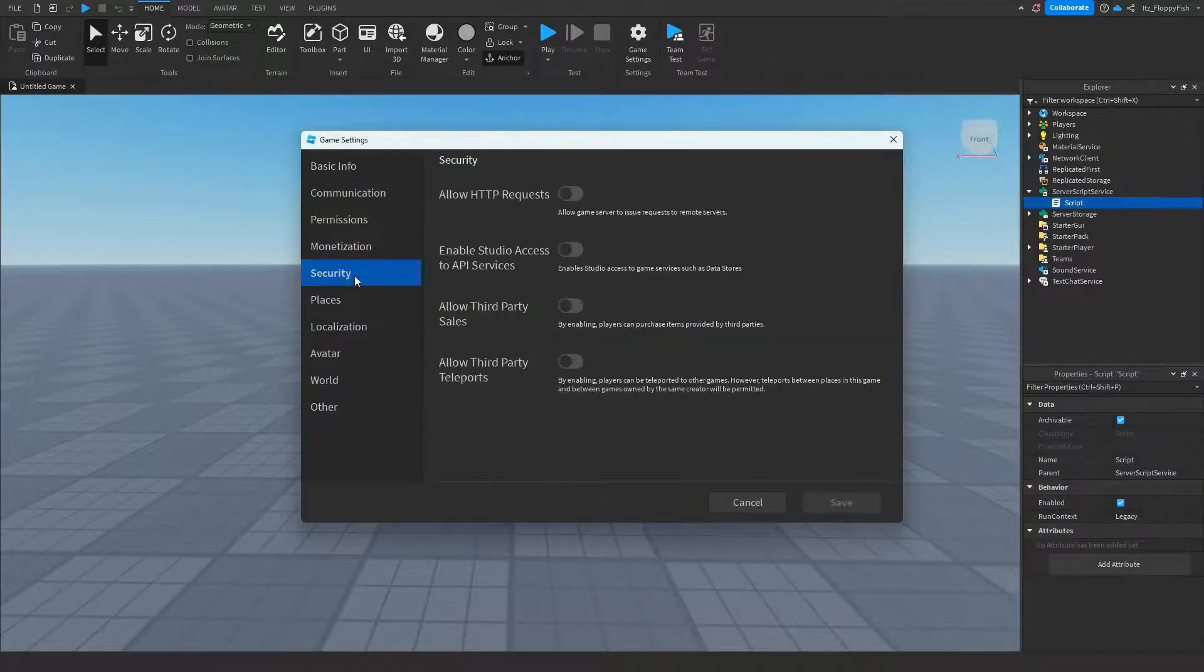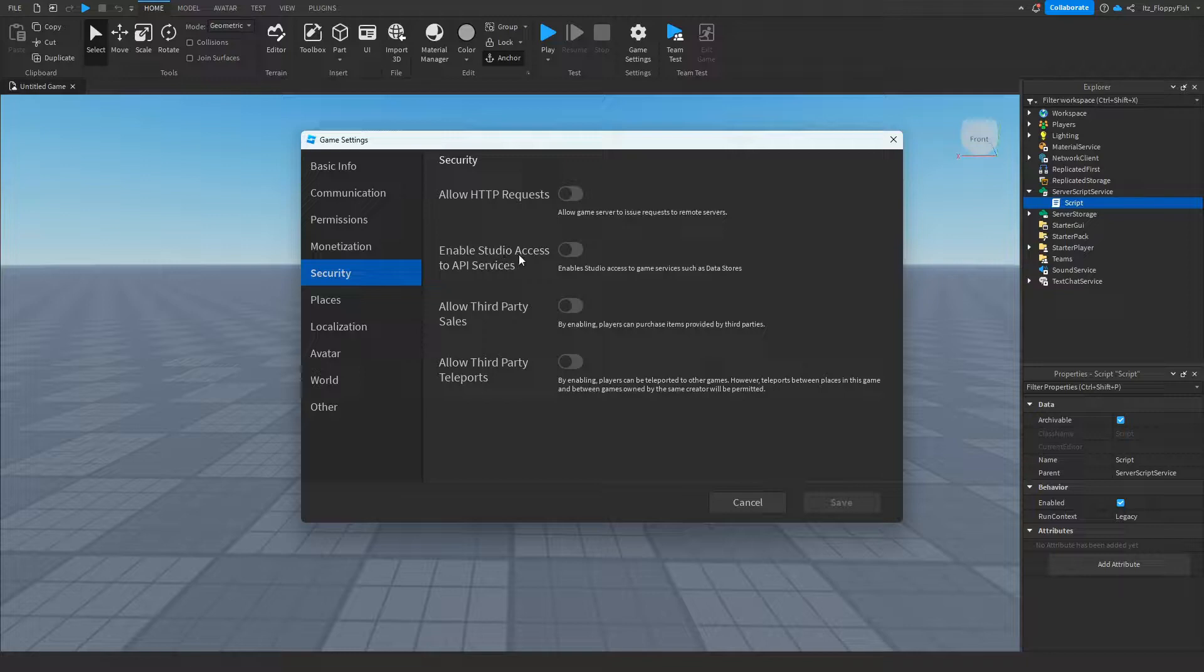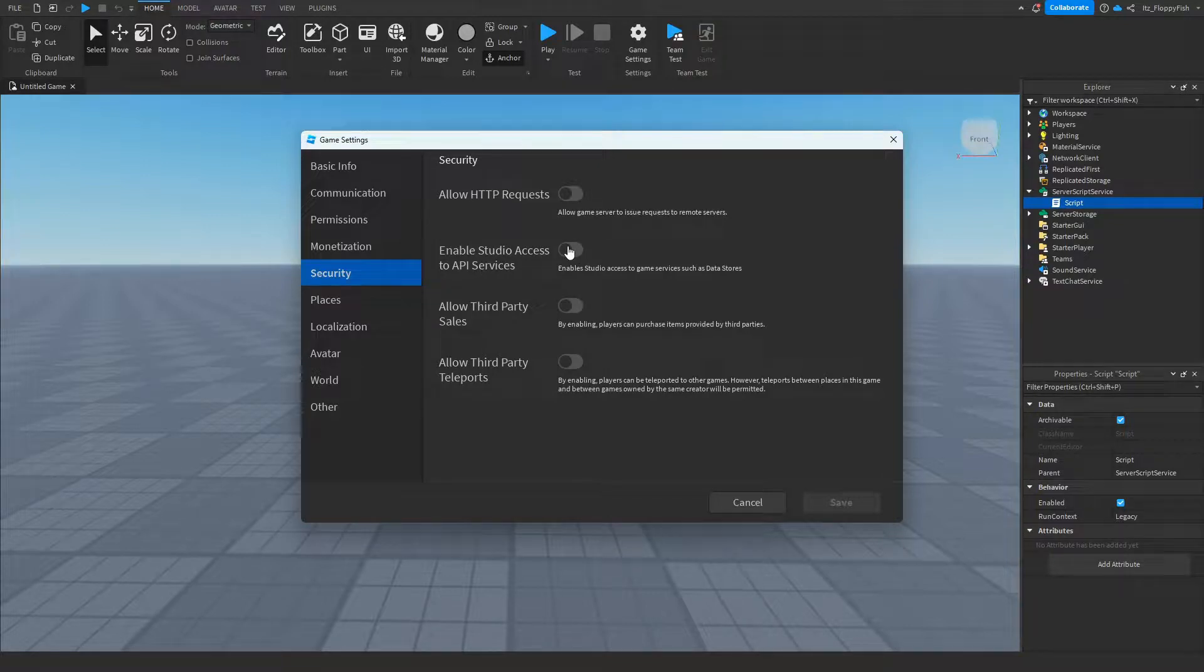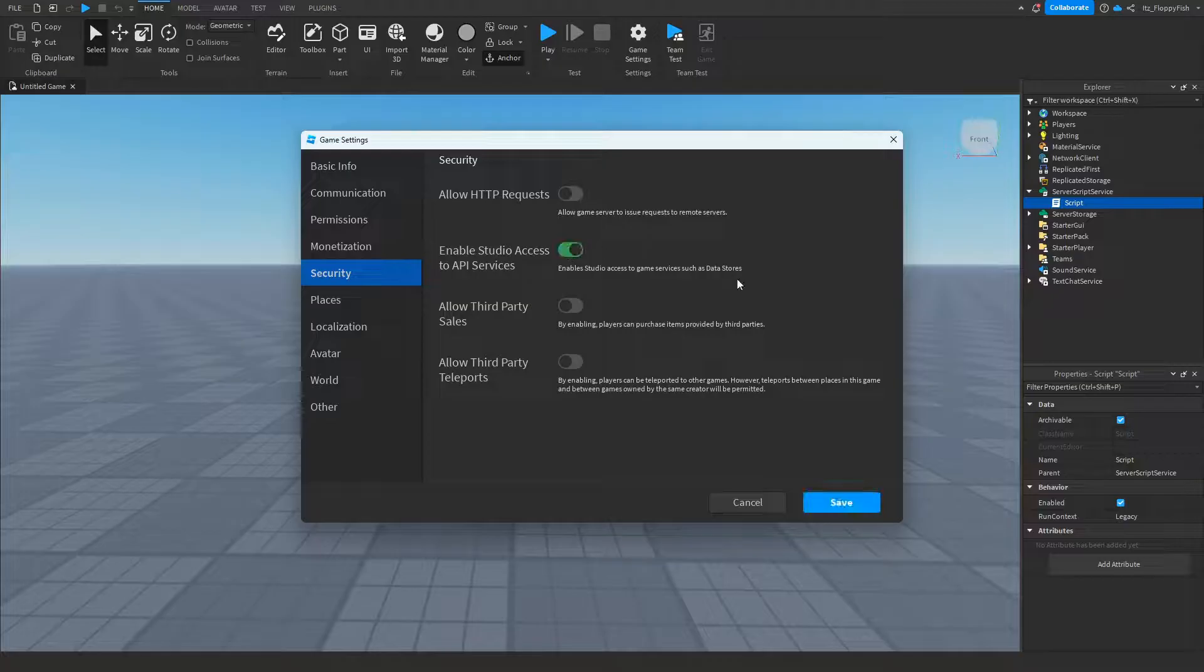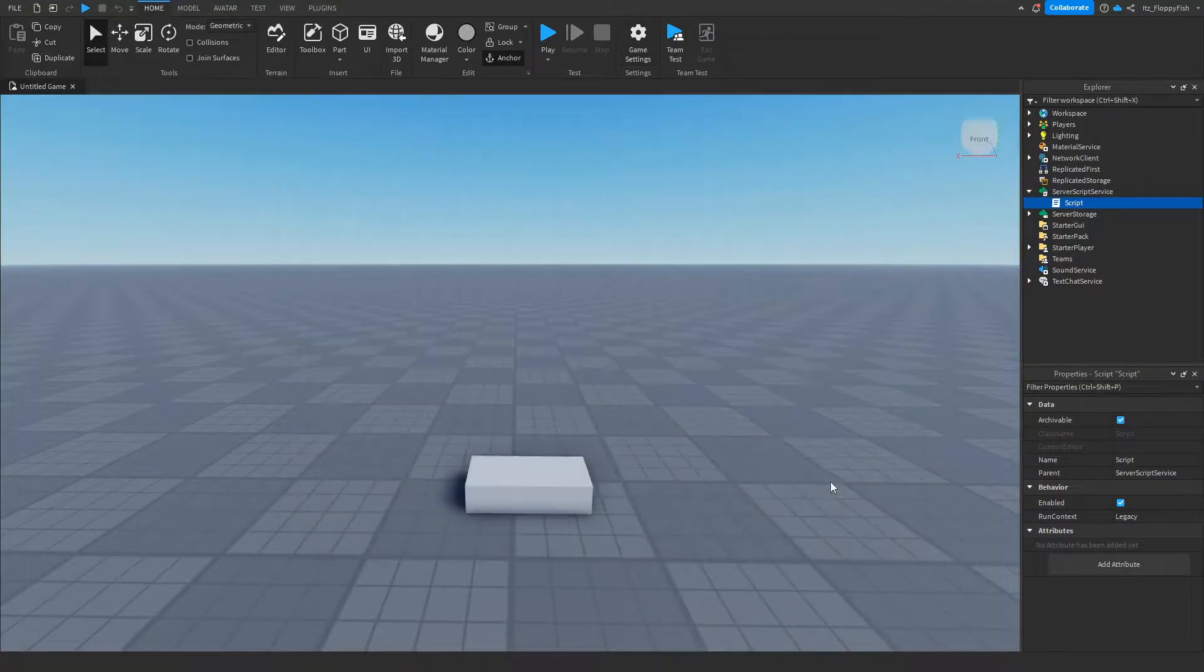Go down to Security and then you want to enable Enable Studio Access to API Services. This basically allows the game to access data stores. You then want to click on Save and then you want to click on Team Test to test it out.